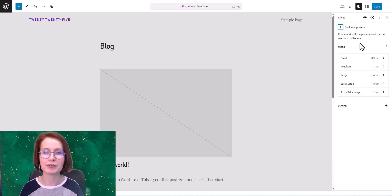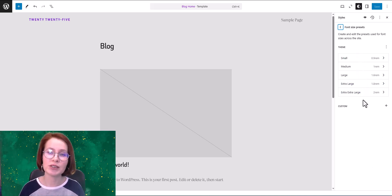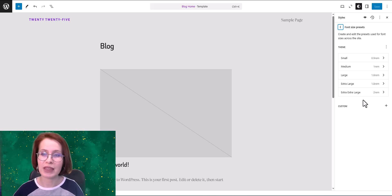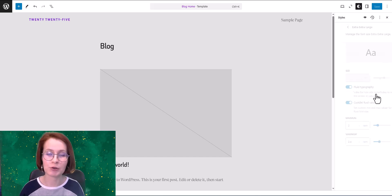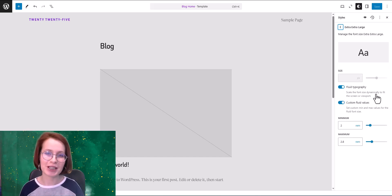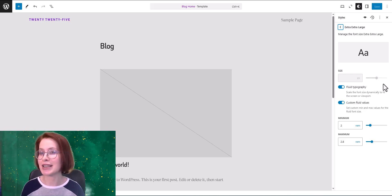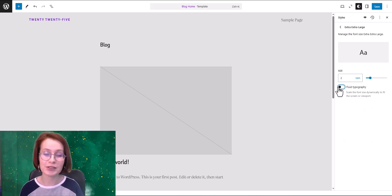Here you can create, edit, remove, and apply font sizes. The 2025 theme comes with five default sizes, from small to extra-extra-large. A key feature is fluid typography — this lets font sizes scale dynamically for better responsiveness, and you can even set custom fluid values.